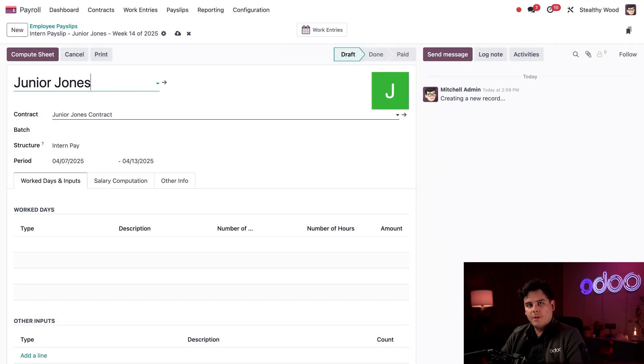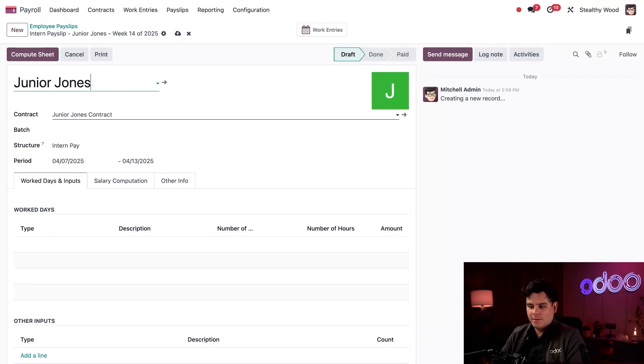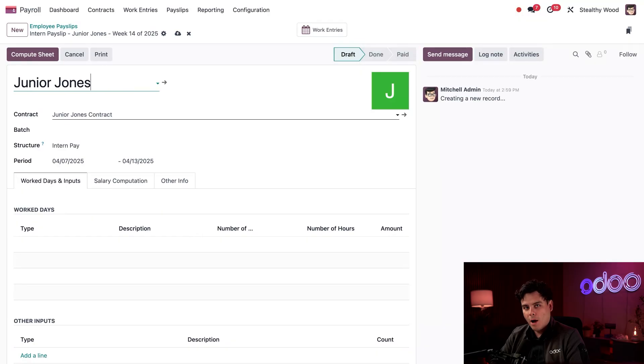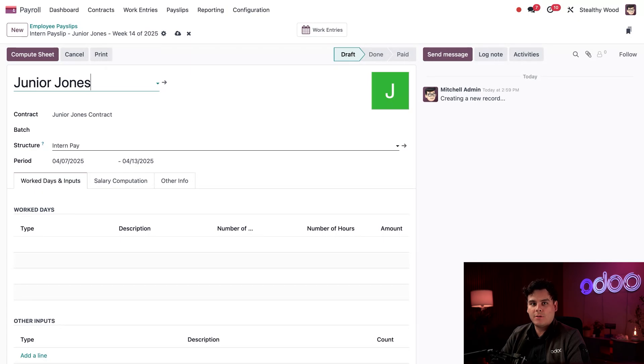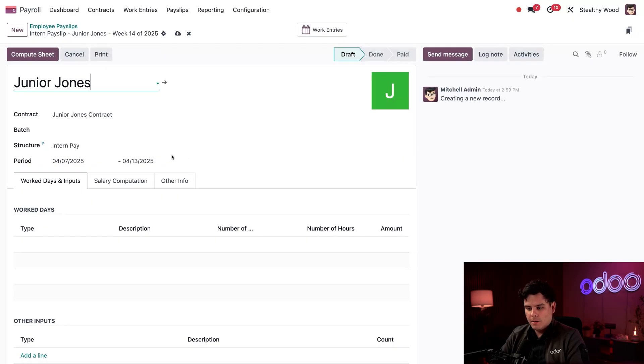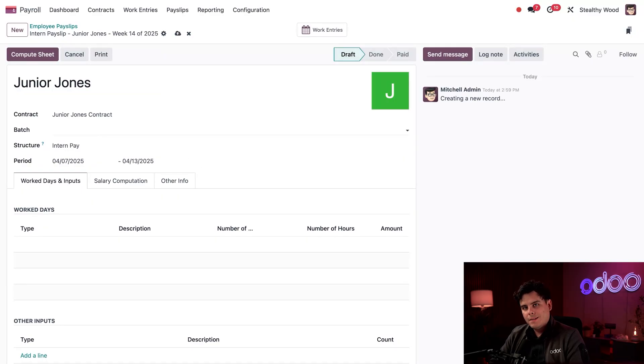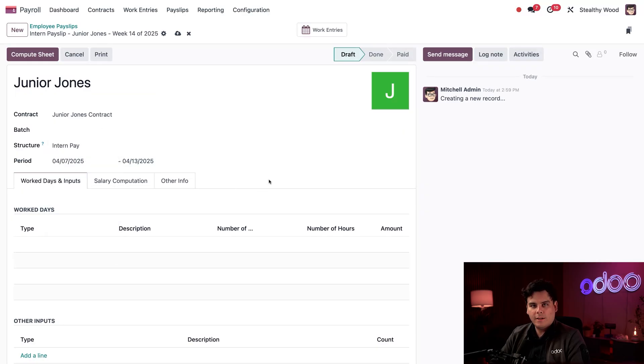Now I do want to mention that you can create a new payslip from either the employee payslips or the payslips to pay dashboards. Anyways, you'll notice once I typed in and selected their name, the contract field automatically populates with their contract. And the structure field over here is automatically populated according to the contract settings. In this case, intern pay. So I have the option to add this payslip to a batch if I would like to right here. But since this is the only one that I need at the moment, I'm going to leave this blank right now.